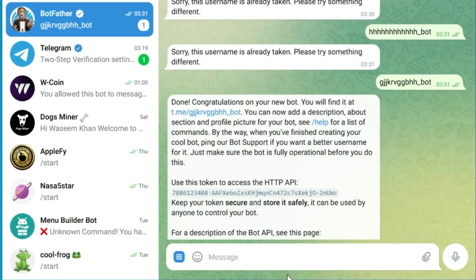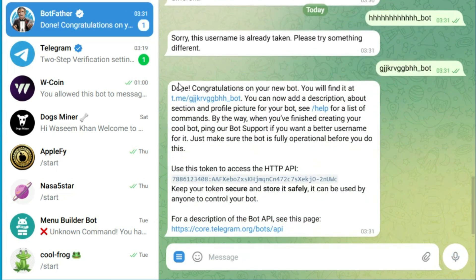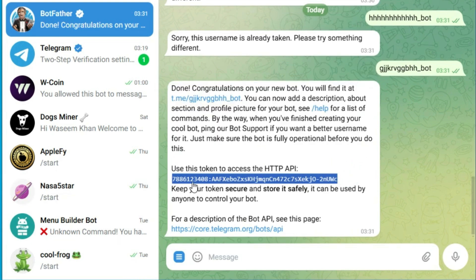Once you provide a valid username, BotFather will create your bot and give you a token and API key that you will use to manage your bot via Telegram's API. Make sure to copy and save this token as you will need it later.